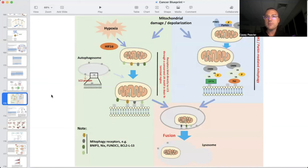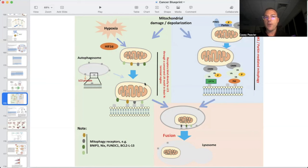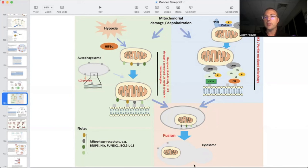There are multiple mechanisms of mitophagy, but two major pathways. We can have hypoxemia or pseudo-hypoxia, which signals through HIF1 alpha — HIF1 alpha is expressed and allows for mitochondrial specific autophagy through that pathway. Or you can go through the PINK1/Parkin pathway. They both lead to the same outcome: fusion with the autophagosome and ultimately the destruction of the damaged mitochondria.